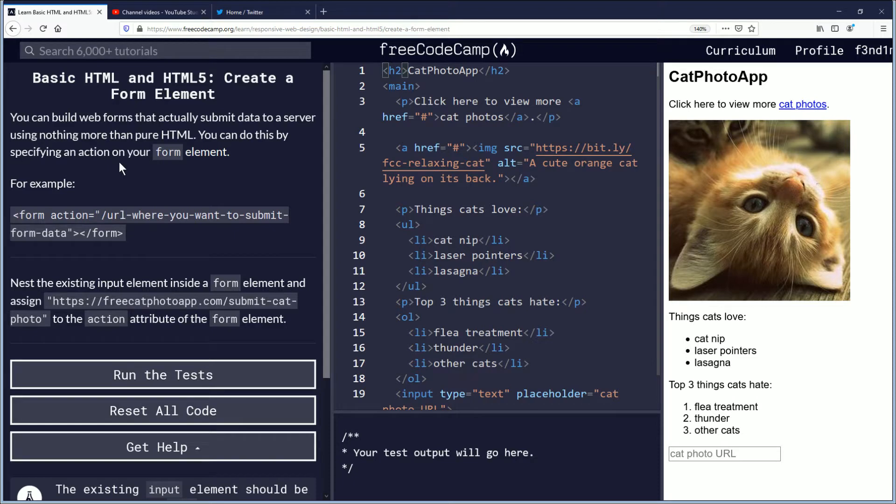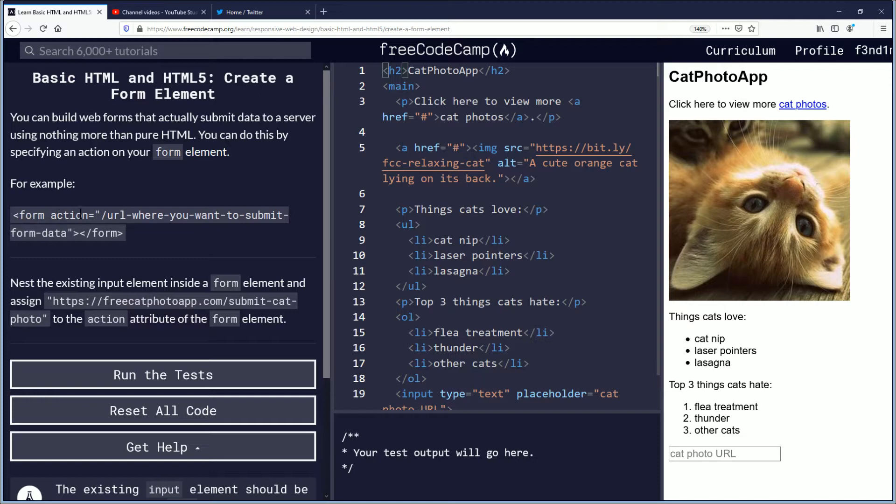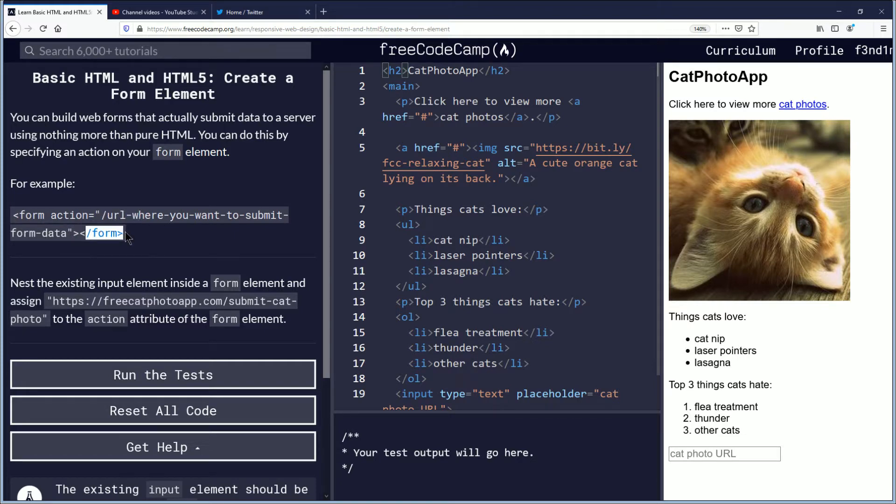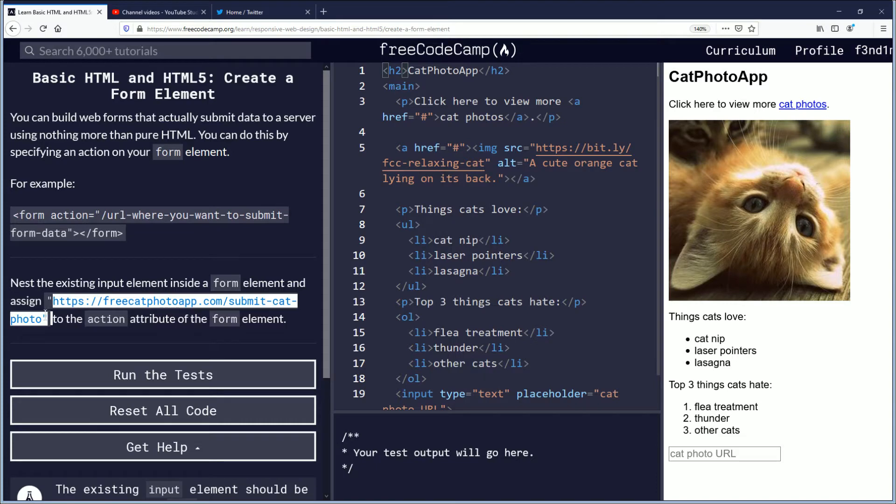You can build web forms that actively submit data to a server using nothing more than pure HTML. You can do this by specifying an action on your form element. For example, form action equals forward slash URL where you want to submit form data, form close tag, open and close tag. Nest the existing input element inside a form element and assign this website to the action attribute of the form element.